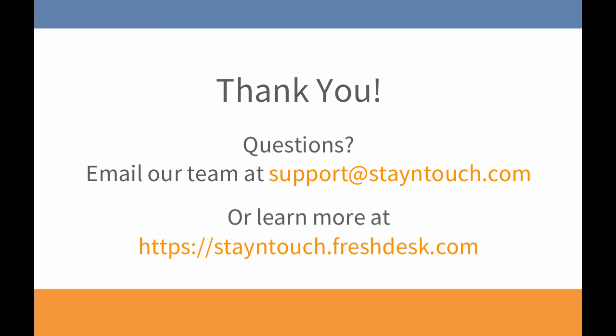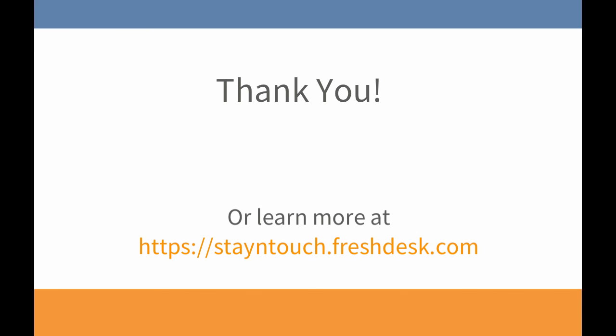Thank you so much for watching and keep an eye out for new videos on our YouTube page and in our knowledge base.